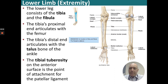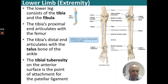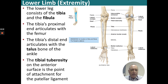Looking at the tibia and fibula: the tibia's proximal end articulates with the femur, and the tibia's distal end articulates with the talus bone of the ankle, one of the largest bones of the ankle. The tibial tuberosity at the anterior surface is a point of attachment for the patellar ligaments, which connects proximally back up to the kneecap.